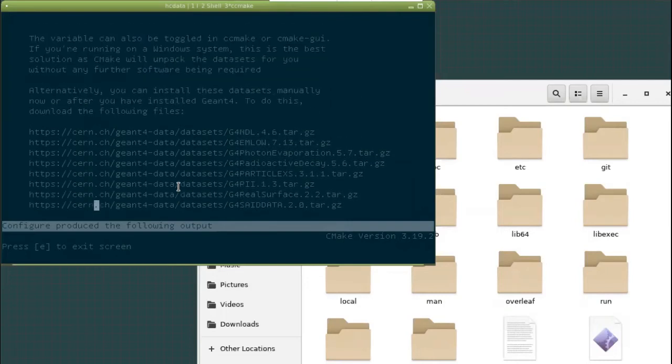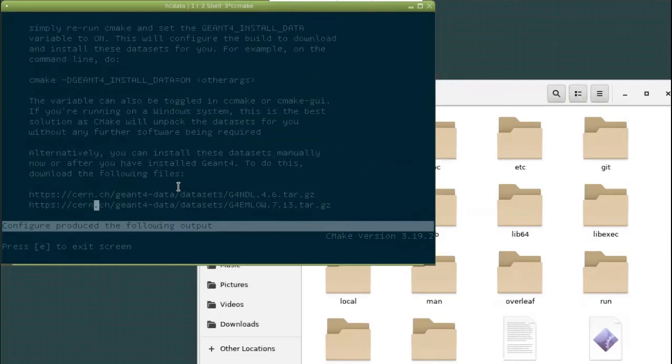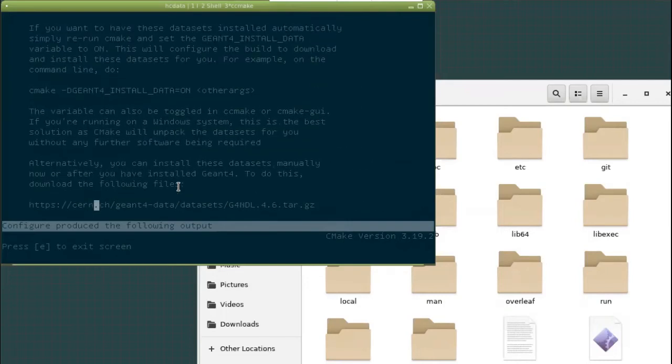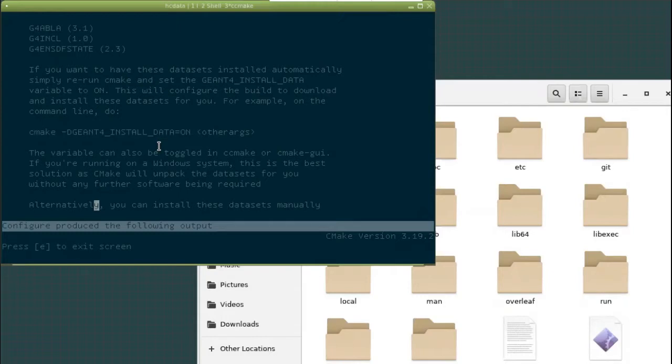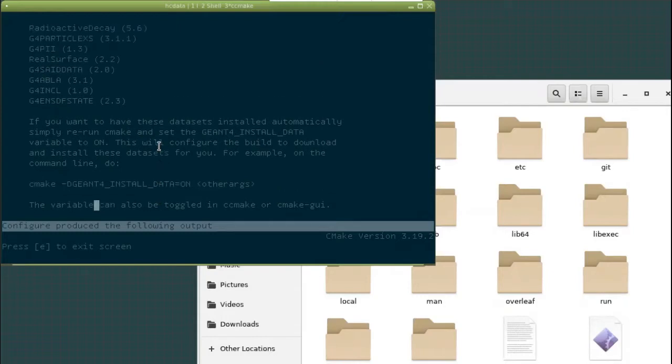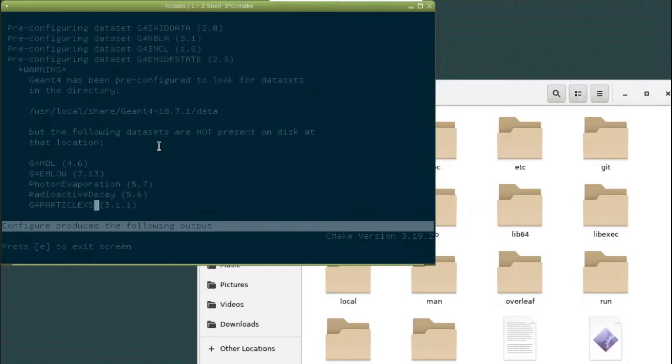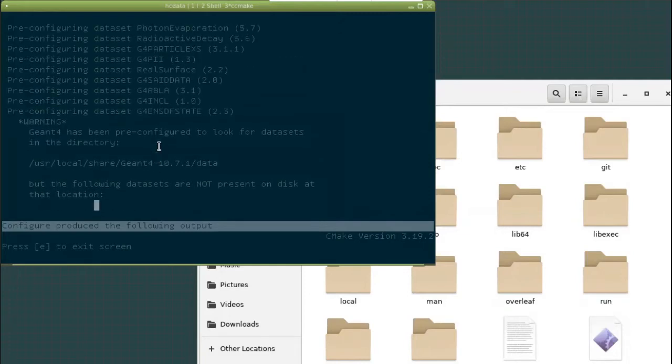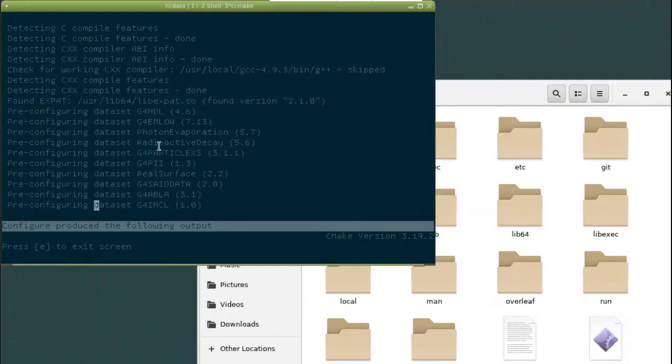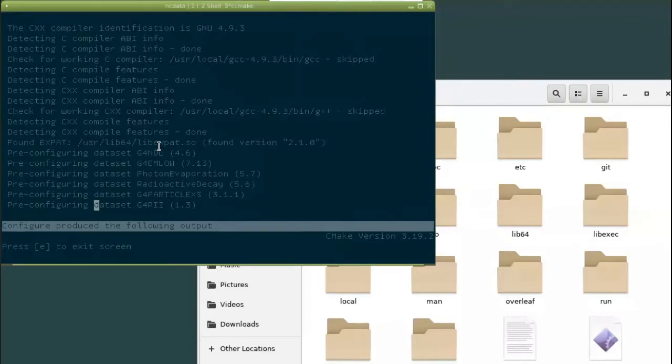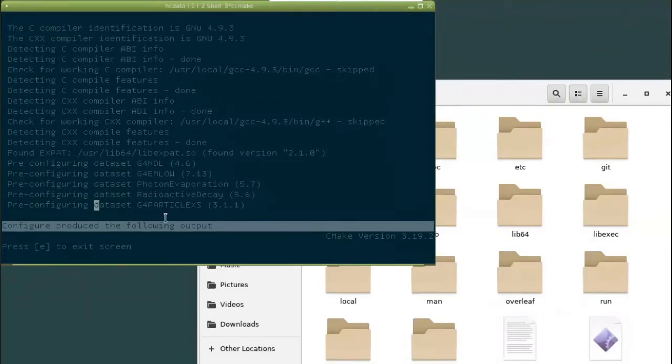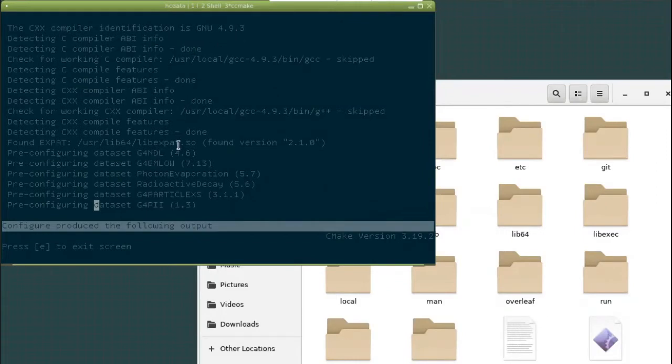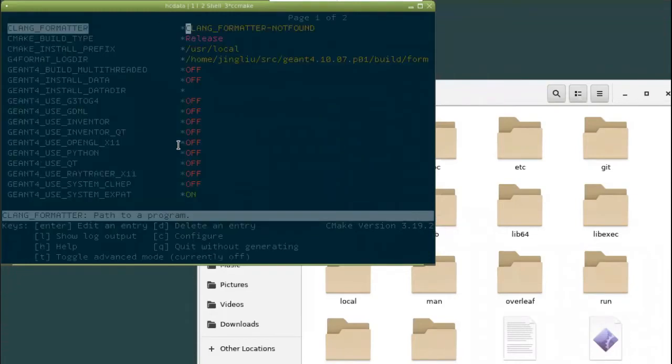So you see that there is some basic information about how to run cmake where if you really want to run it in a command line, you can use all of this. So all of here is about whether we need to download Geon4Data. Right. So these are some basic information about your system as well, like my compiler version.